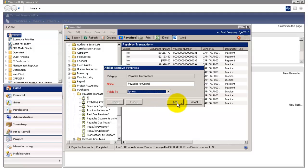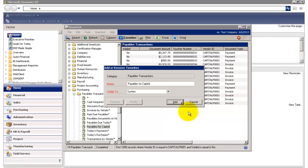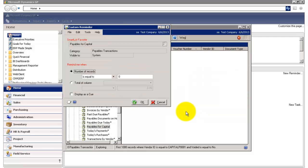and then I'm going to click on the Add button. And here I can choose to either add this as a Favorite, which will save the report in Smart List, or I can choose to add it as a Favorite and a Reminder, in which case the reminder would be set to my homepage. So I'm going to select this option.